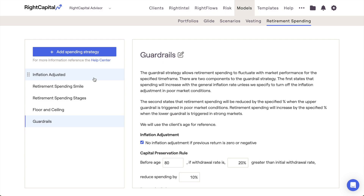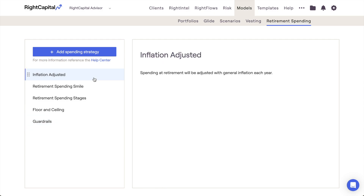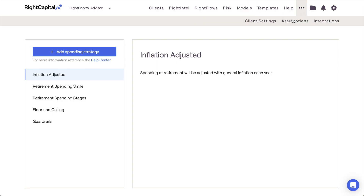Inflation Adjusted is the default setting for retirement expenses and will cause the client's spending to increase by your general inflation rate each year within the plan. The general inflation rate can be found and adjusted within the More menu Assumptions tab of the Advisor Portal.